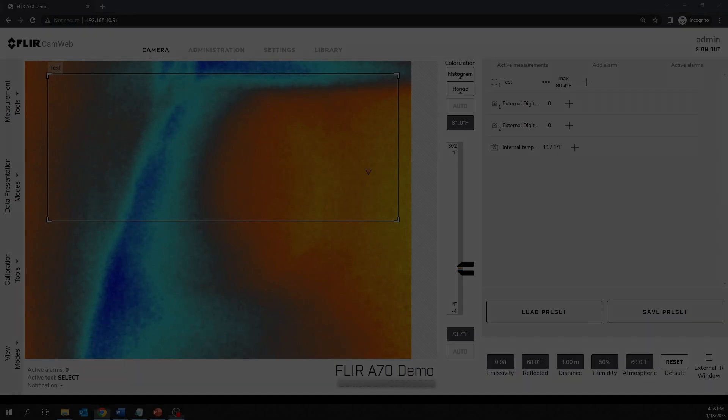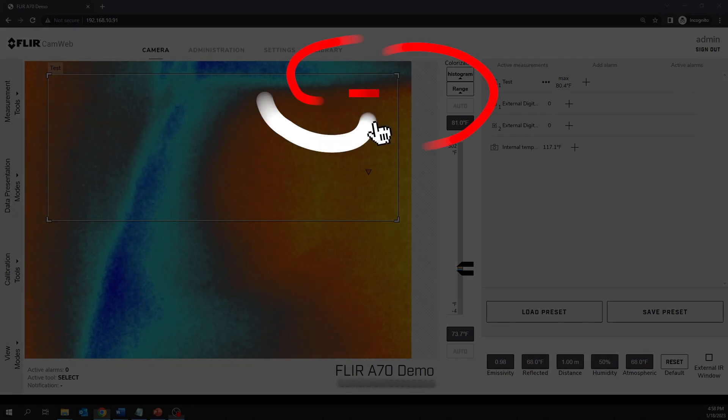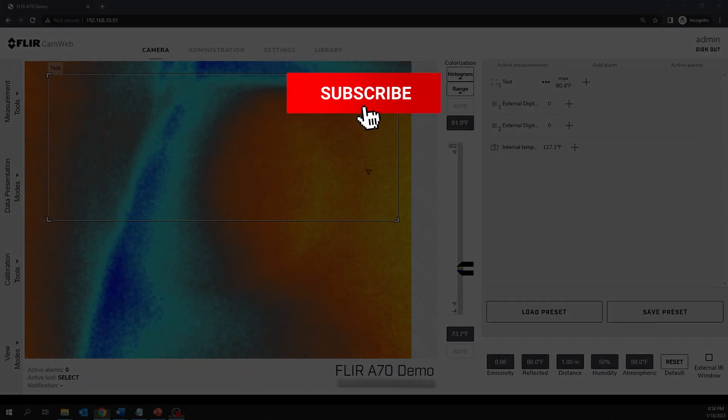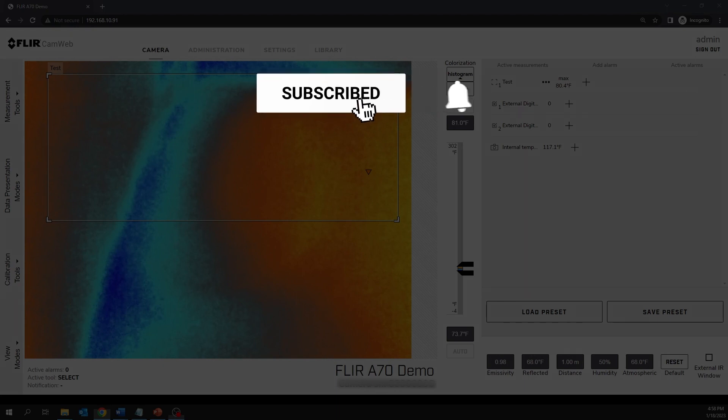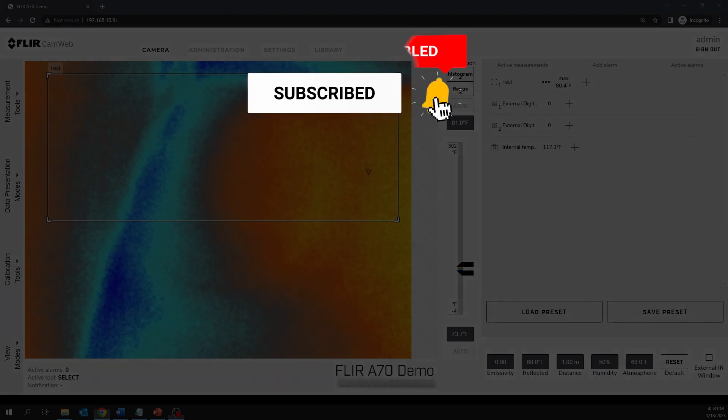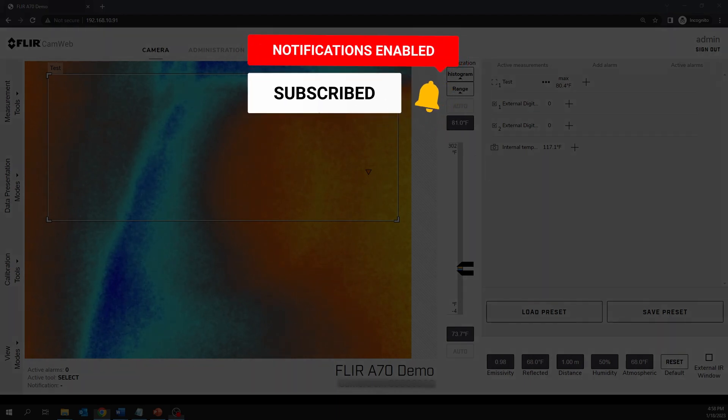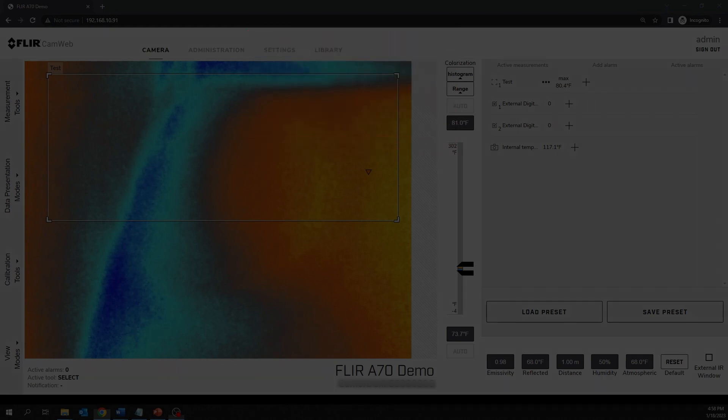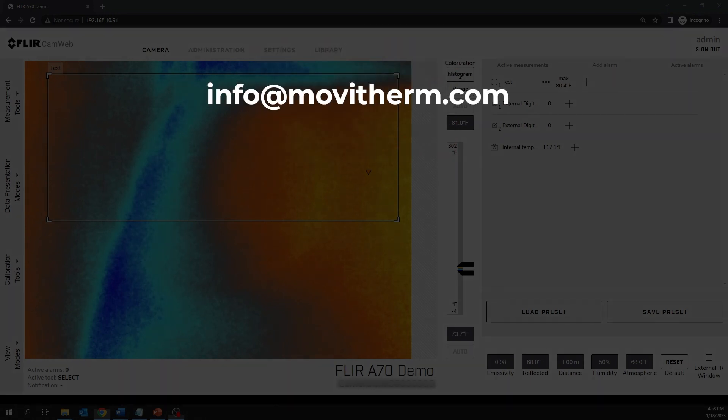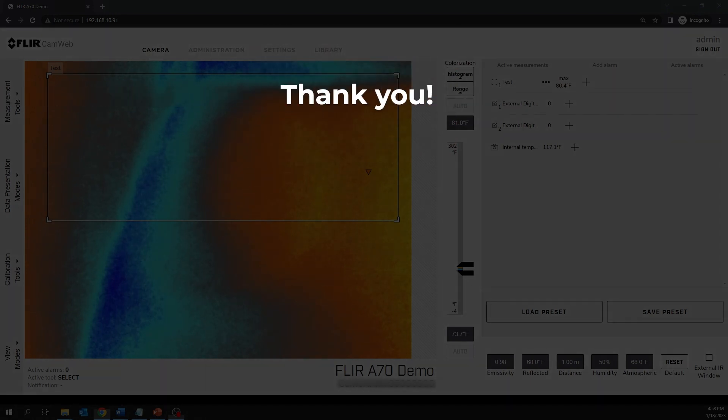This concludes our video on how to connect your FLIR camera to your network. Make sure to subscribe to our YouTube channel to keep up with all our latest videos. And if you have any questions or need assistance, please email us at info at MobyTherm dot com. As always, we want to thank you for choosing MobyTherm. Until next time.